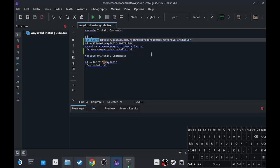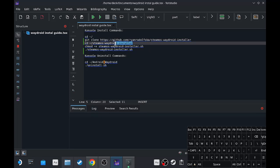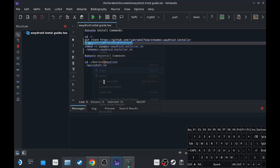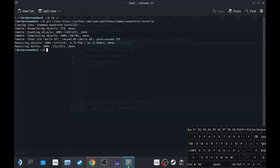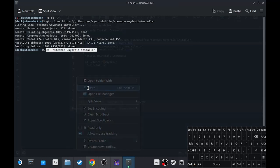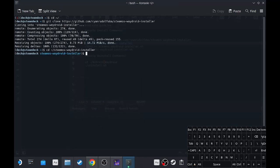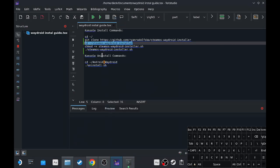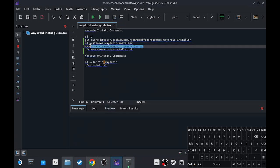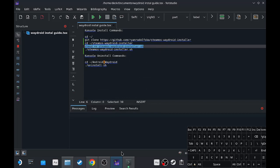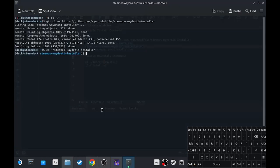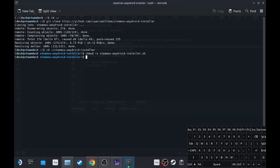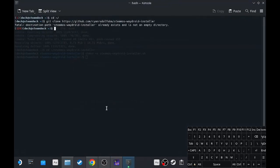And then you want to do the same thing. Copy this one. Then copy this link, paste. And then one more time.